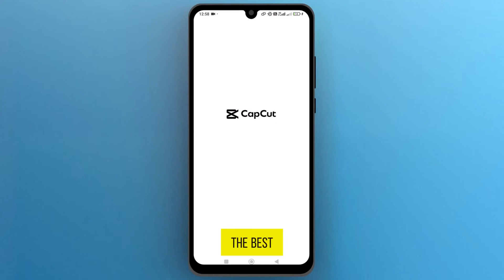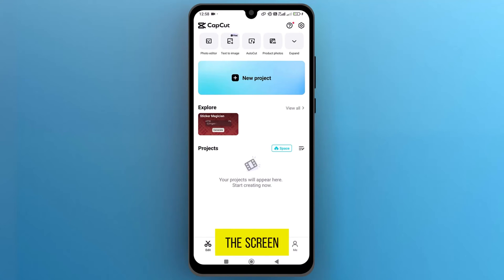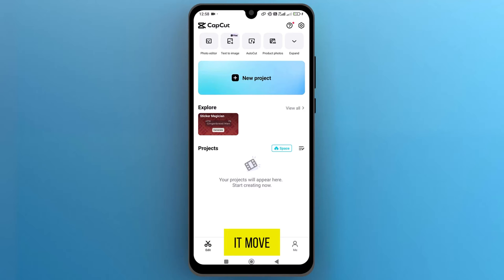CapCut is one of the best video editing tools with a bundle of free templates and effects. Once the app opens up on the screen, we need to import an image to make it move.